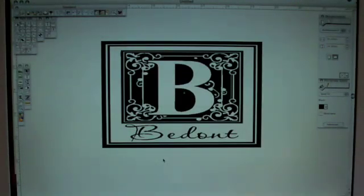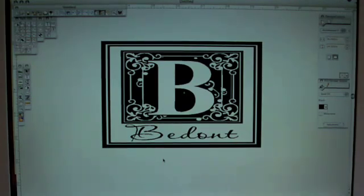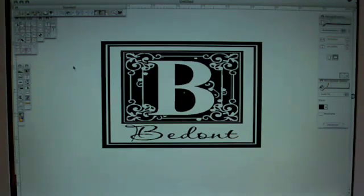Now we are done designing our image. So the next step is to send it to our Vinyl Express Cutter to be cut.